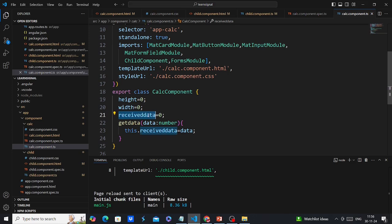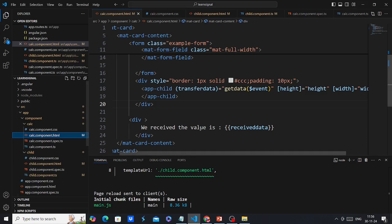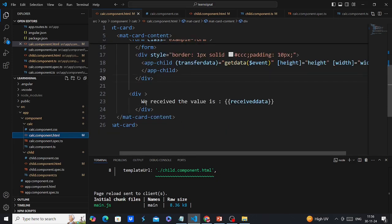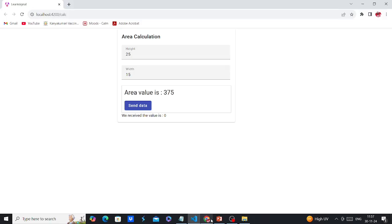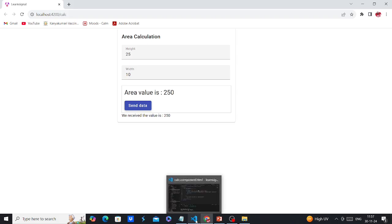In the getData function, I receive the actual value and assign it to the 'receivedData' variable. This receivedData is then displayed in the parent component HTML. Looking at the UI, the received value starts at zero; once I click Send Data, the value 375 is transferred. Changing the inputs updates the calculation, and clicking again transfers the new value.